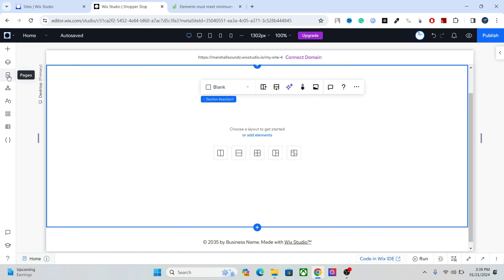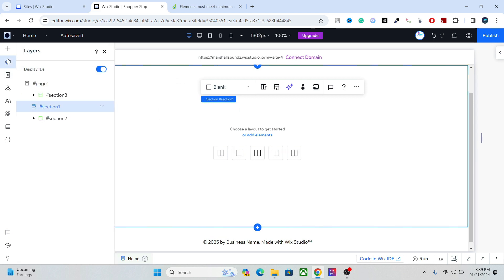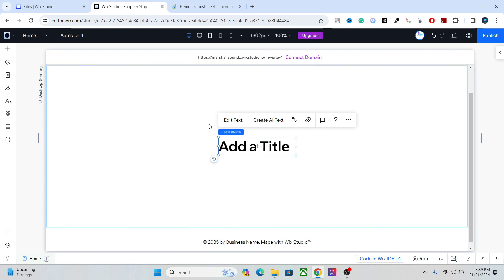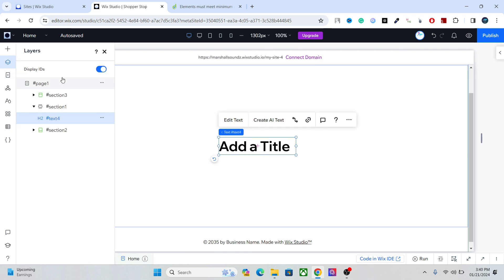After that we have the layer which shows the overall layers of the website. Like if I add an element, let's add a title, and if you go to the layers you will see that title here.